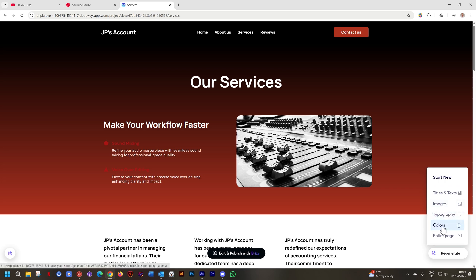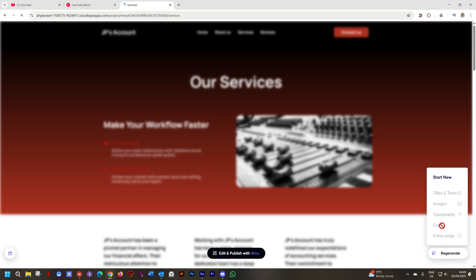When I click on Colors, it will generate a new color theme which means also the home page and the About Us page will be updated. Let's do that. Click on Colors and the same goes for typography.